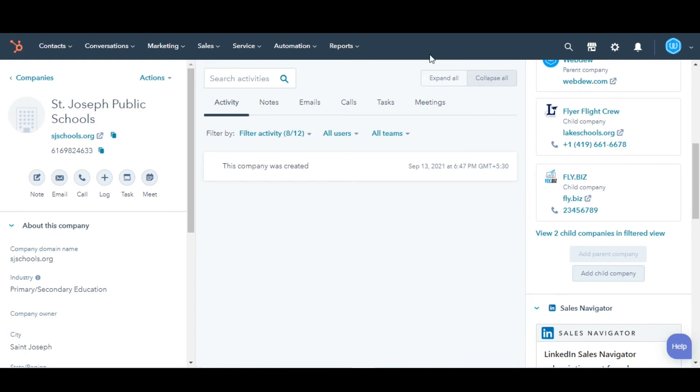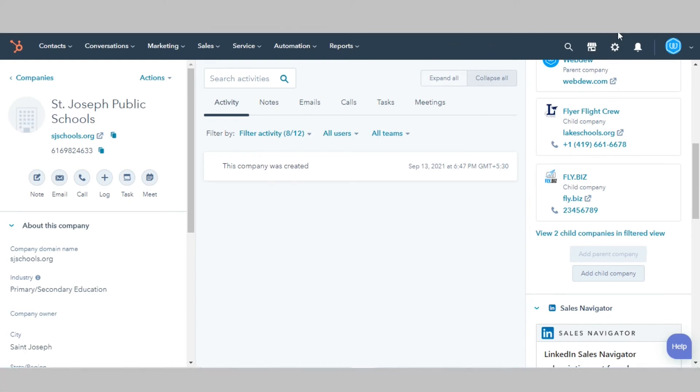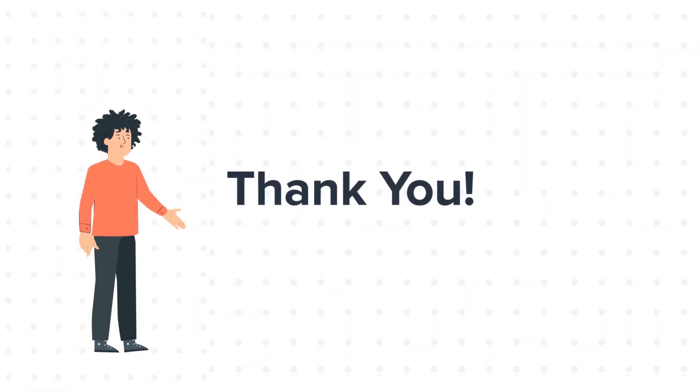And you are done. This is how you can add a parent or child company to an existing company record. Thanks for watching.